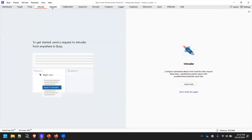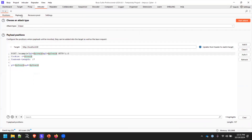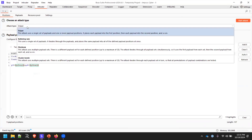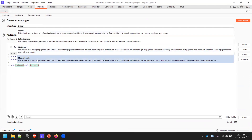Intruder — everybody already knows about this. For new attendees: Sniper, Battering Ram, Pitchfork, and Cluster Bomb are the four different types used to brute force login credentials or any other parameter value according to your test attack.